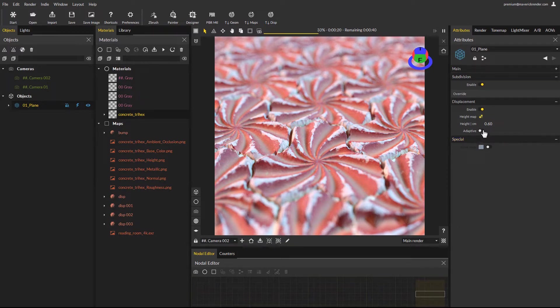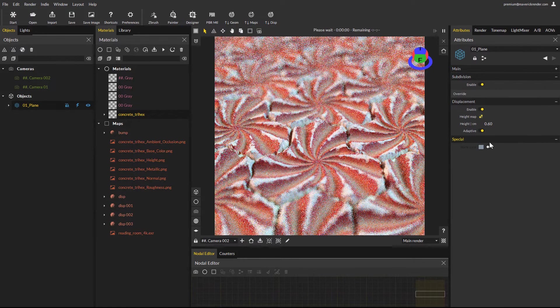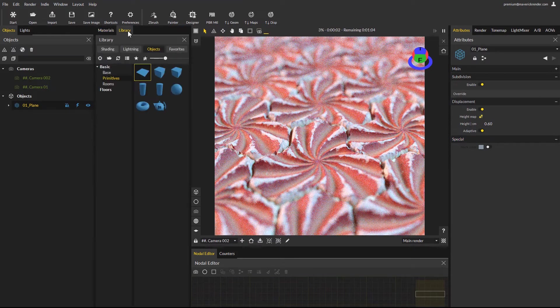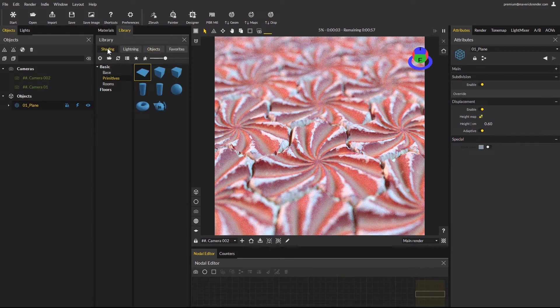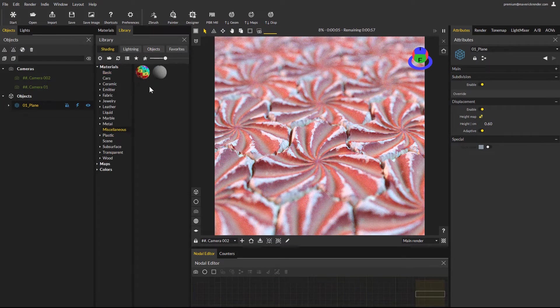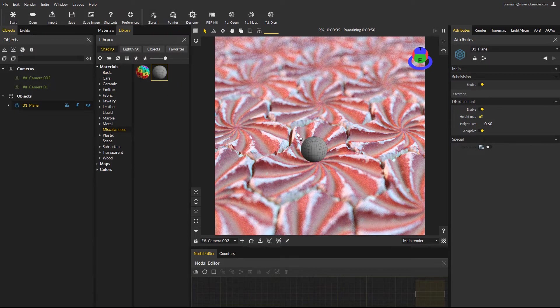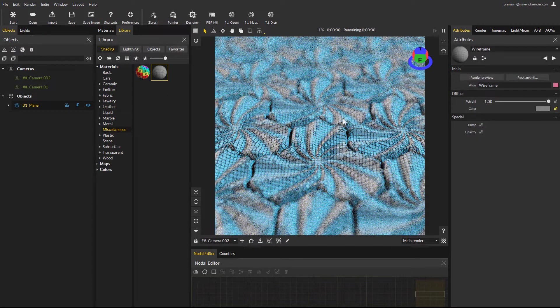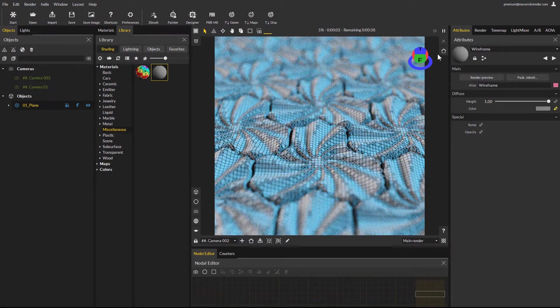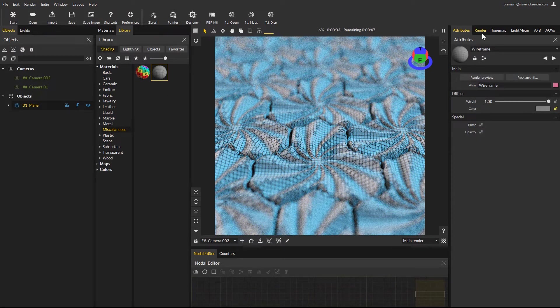You can use the wireframe material from the library's miscellaneous folder to visualize the actual displacement geometry. This will help you make sure you are generating the appropriate subdivision, not too little, not too much.